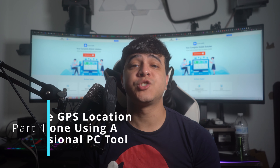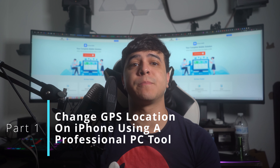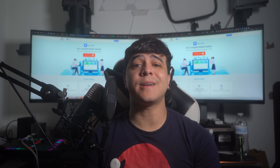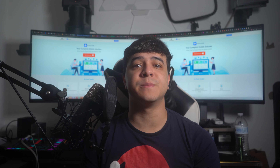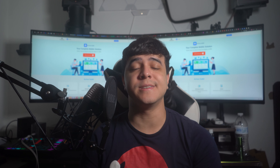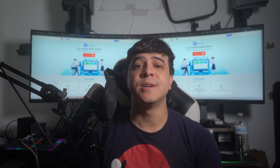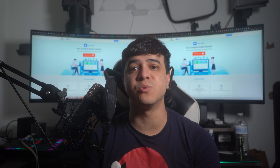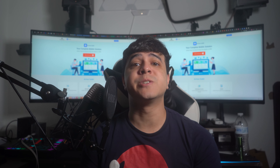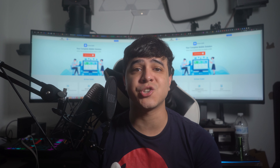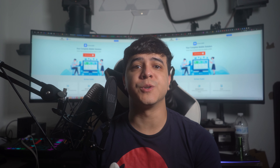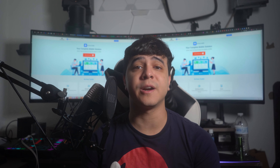Part 1: Change GPS location on iPhone using a professional PC tool. Coming on to our first solution, we believe that every user demands ease of accessibility when it comes to handling such problems. Thus, Wondershare Dr. Phone brings the easiest of conditions for its users to change their GPS location with its virtual location tool. Dr. Phone Virtual Location is a dedicated platform designed to help smartphone users change their location without putting any effort into it. Its unique build helps you perform multiple operations in a user-friendly environment.